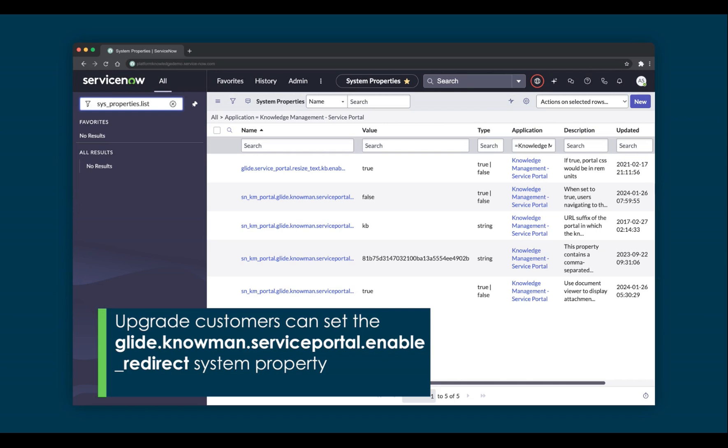As mentioned, the Knowledge Management Service Portal is redirected to by default for new Washington DC customers. Upgrade customers can enable a system property to perform the redirect. This property is also available in releases prior to Washington DC, so if you want to get a jump start on this now in a sub-production environment, there are no limitations. There are multiple properties related to the Knowledge Management Service Portal — check the product documentation to learn more.